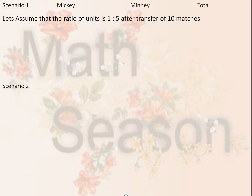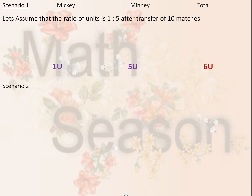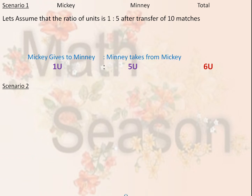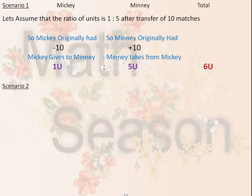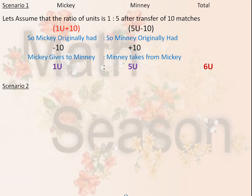Let's assume the ratio of units is 1 to 5 after the transfer of 10 matches. So Mickey has 1 unit, Minnie has 5 units, for a total of 6 units. Mickey gives 10 matches to Minnie. So Mickey originally had 1 unit plus 10, and Minnie originally had 5 units minus 10.